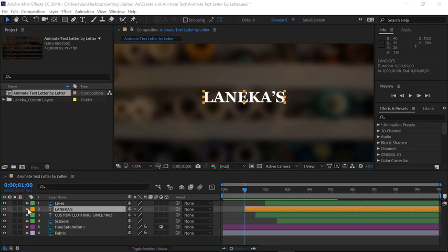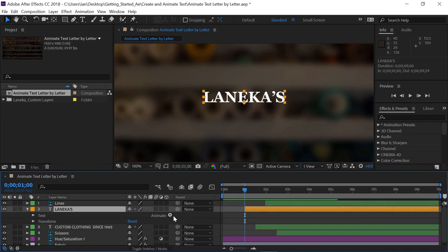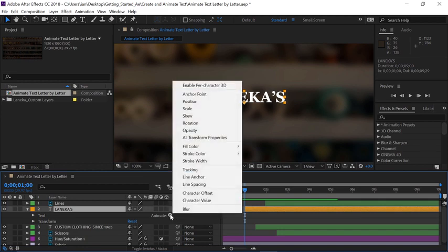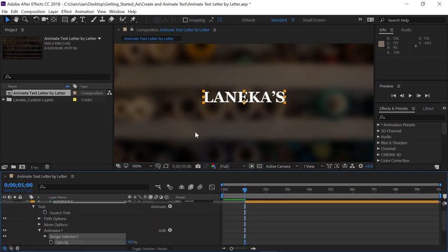Let's open up the options for Layer 2 by clicking on the triangle on the left side. Now instead of opening the text options, let's go over to the right where it says Animate, and click the button to the right of Animate. I want to animate the opacity of each one of these letters, so I'll go up and choose Opacity out of the group.